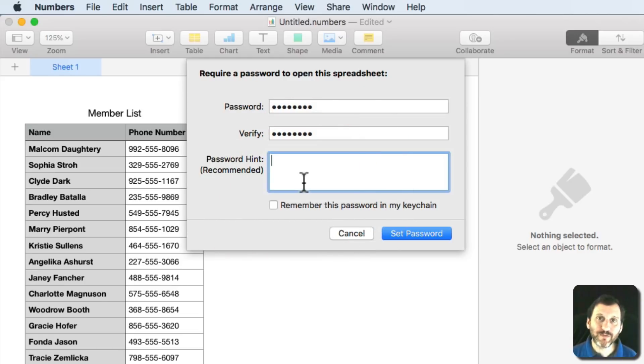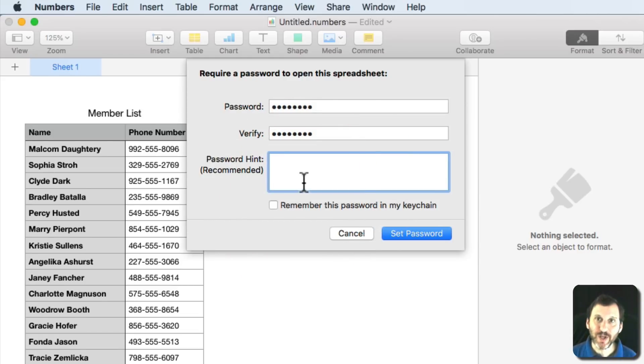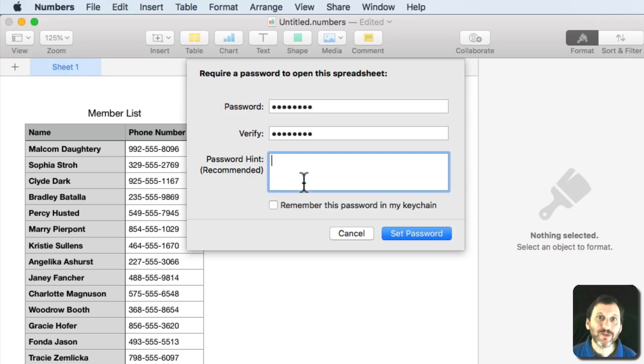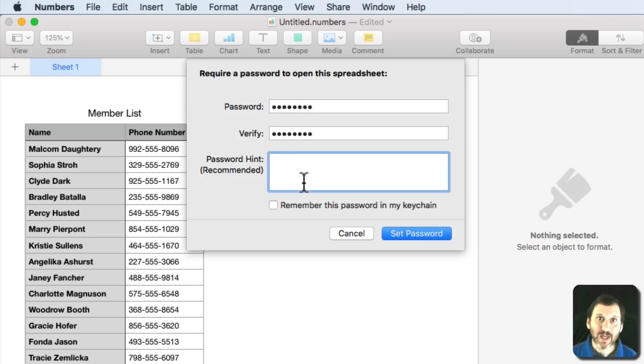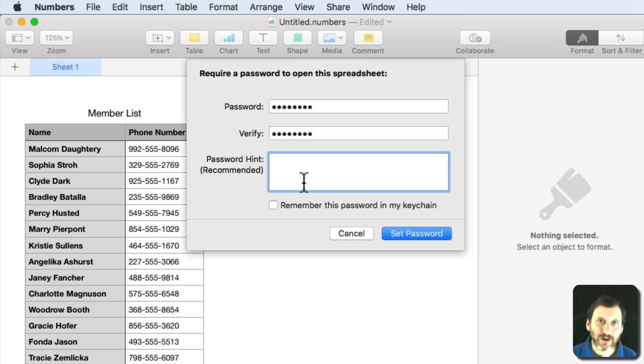Now it's important to realize that by encrypting this file you're not just locking the front door. You're actually encrypting all the data. It's scrambling all of the data in the file. There's no way to get the data unless you have the password. So there's no back door. There's no way to kind of get around the password or something like that.